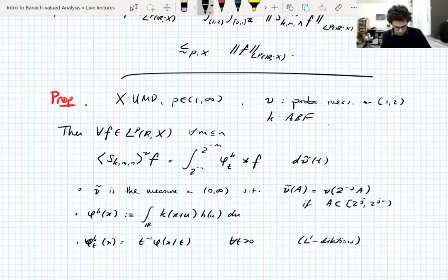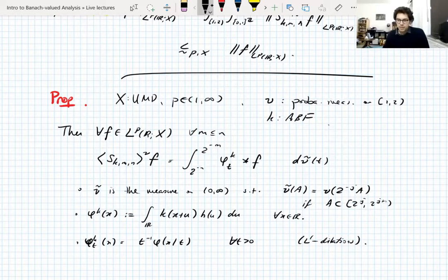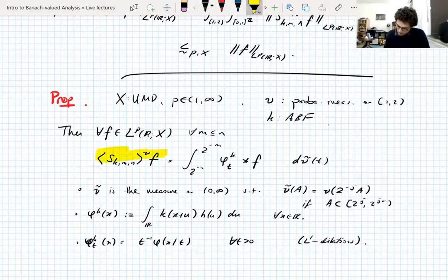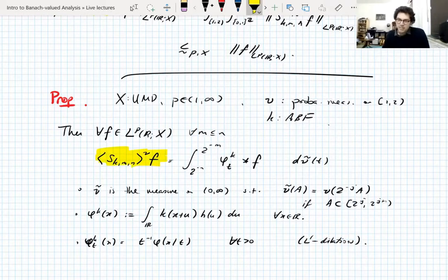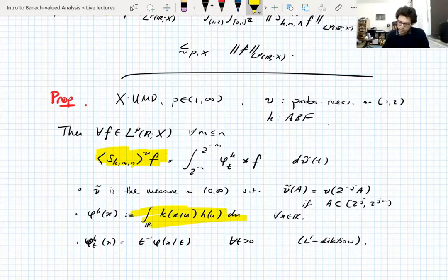This is for all x in R. So the statement of this proposition says that your average truncated dyadic shift is actually basically a convolution operator, and the convolvers are given explicitly. These can be computed explicitly for specific k's, and we're going to do that. But first I have to prove this.